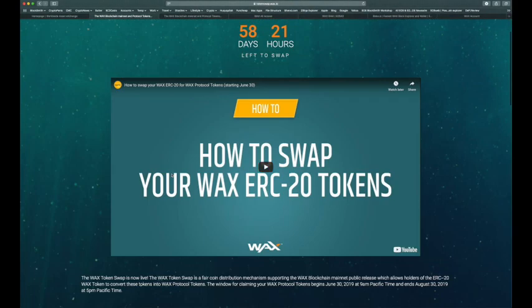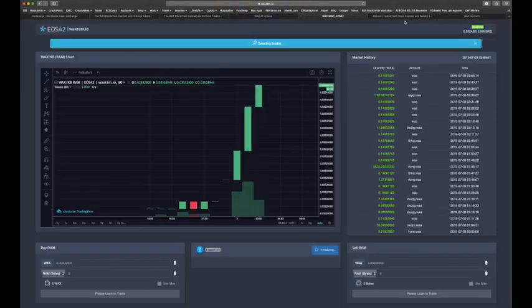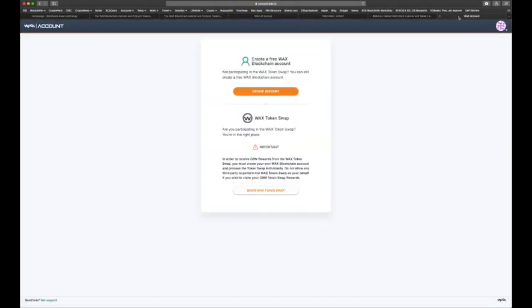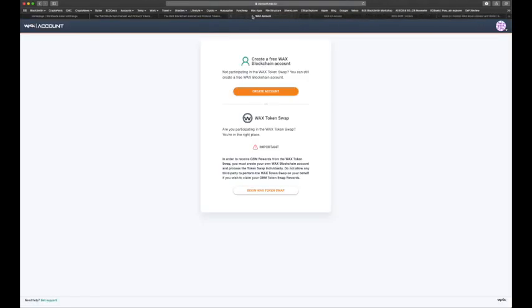Once you've set up your WAX All Access account, go to account.wax.io, which is linked from the main token swap site. There is a glitch I encountered: sometimes clicking account.wax.io redirects you to the WAX All Access login instead of the correct page. This frustrated a lot of people. You may need to try a different browser or clear your cache to get there. You want to reach account.wax.io where it says 'Begin WAX Token Swap,' and you want to click that — it creates your WAX mainnet account.